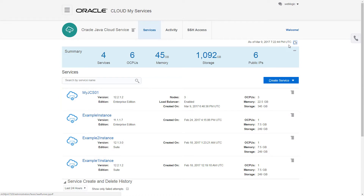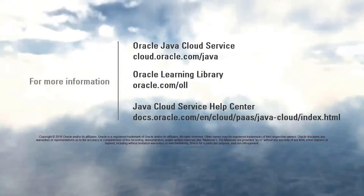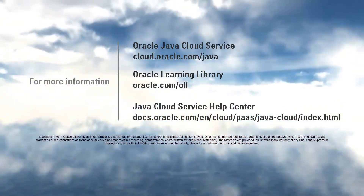To learn more about Oracle Java Cloud Service, visit us online at cloud.oracle.com, the Oracle Learning Library, or the Java Cloud Service Help Center.